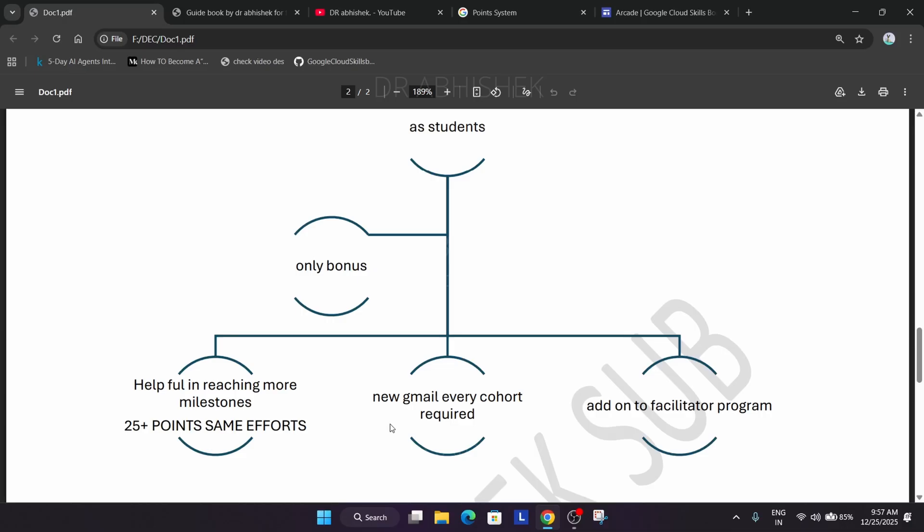But if you have completed any skill badges or participated in previous year facilitator program you need to create a new gmail account and new cloud skills boost account. All the resources I will show you later. This is the main thing: you need to create new gmail, new email every time.